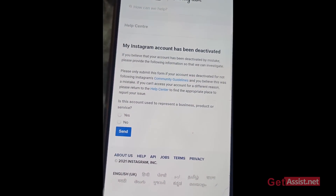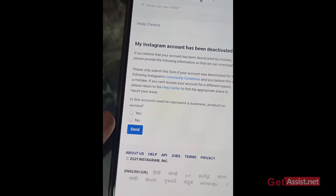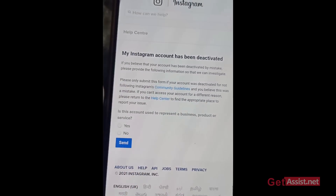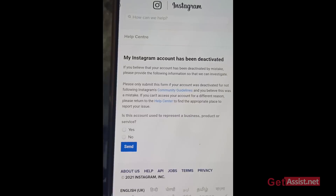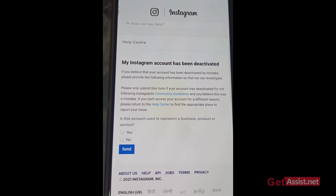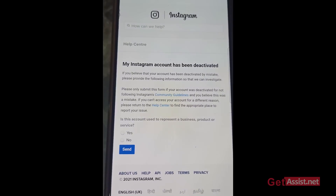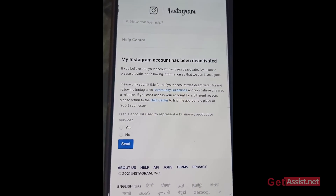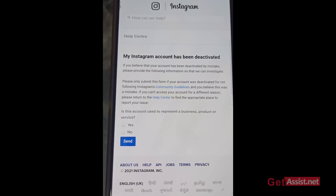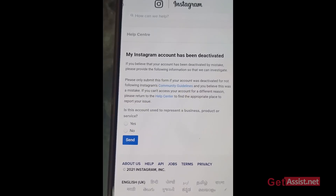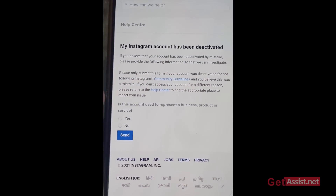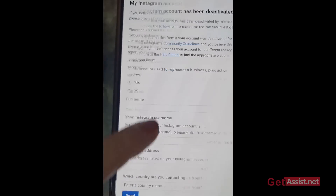It asks: 'Is this account used to represent a business, product, or service?' If yours was a personal account, press 'No.' Also make sure you only fill up this form if it was a mistake. It clearly states: 'Please only submit this form if your account was deactivated for not following Instagram's community guidelines and you believe this was a mistake.' If you actually violated any Instagram rules, you are not going to get your account back. Since mine was a personal account, I'm pressing 'No.'